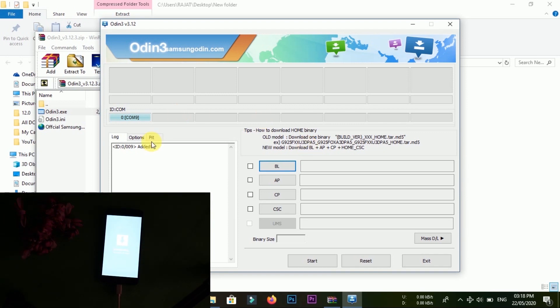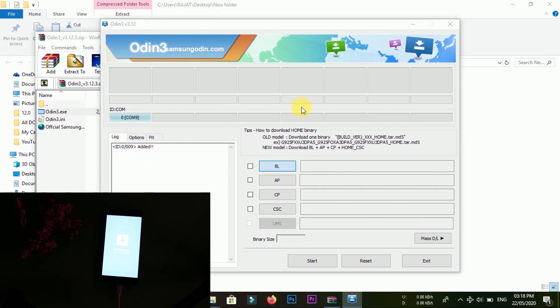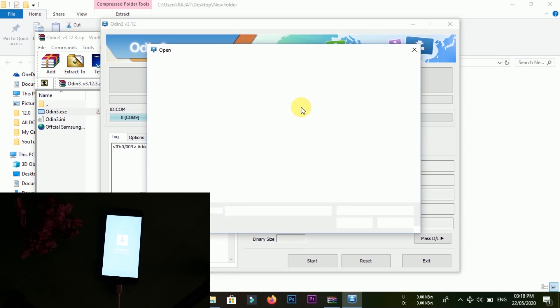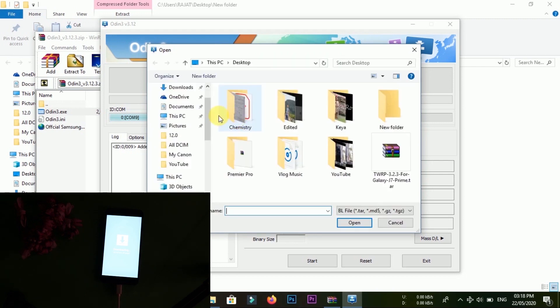When the four files have been added, tap on Start. AP file will take a large amount of time compared to the others, so you don't have to worry about this.